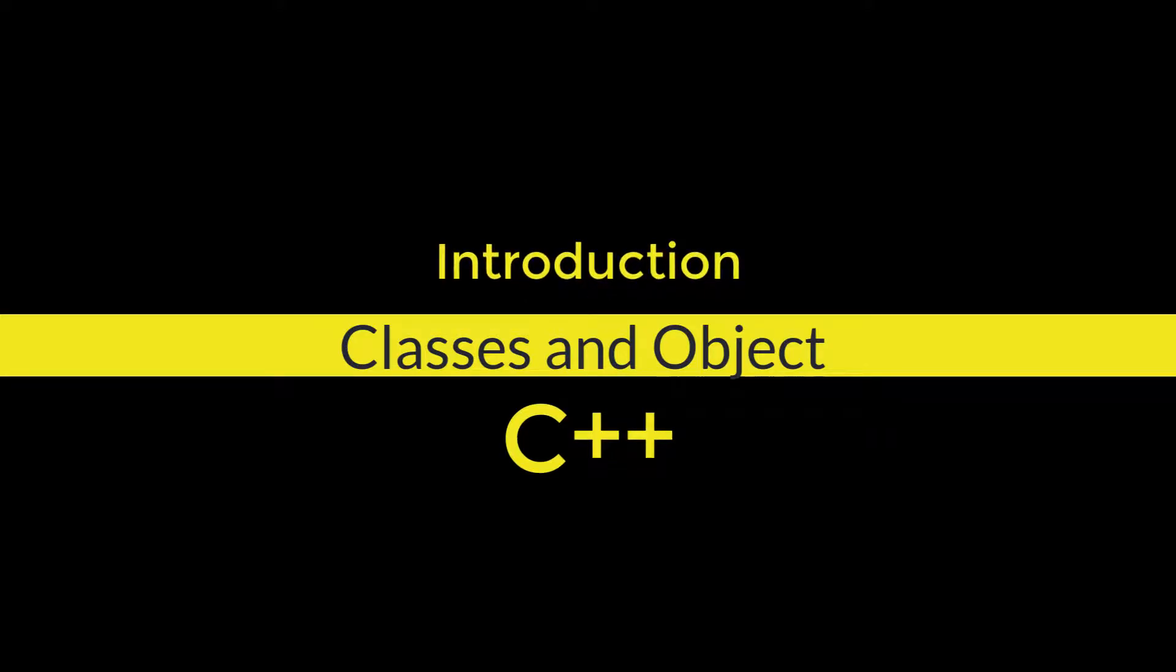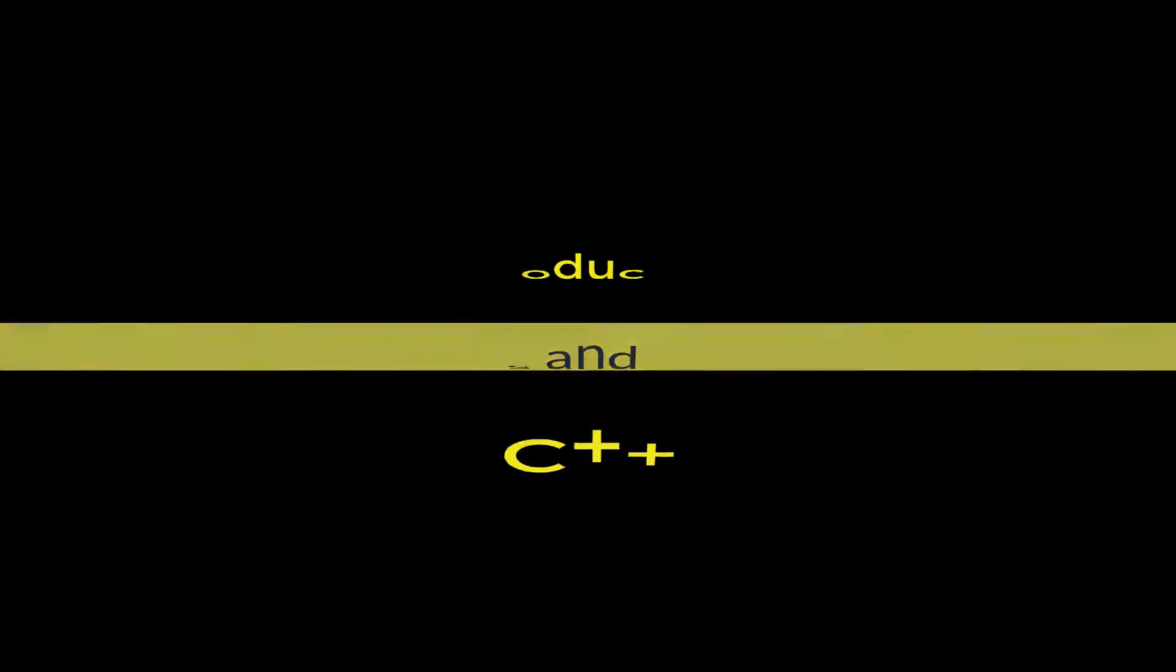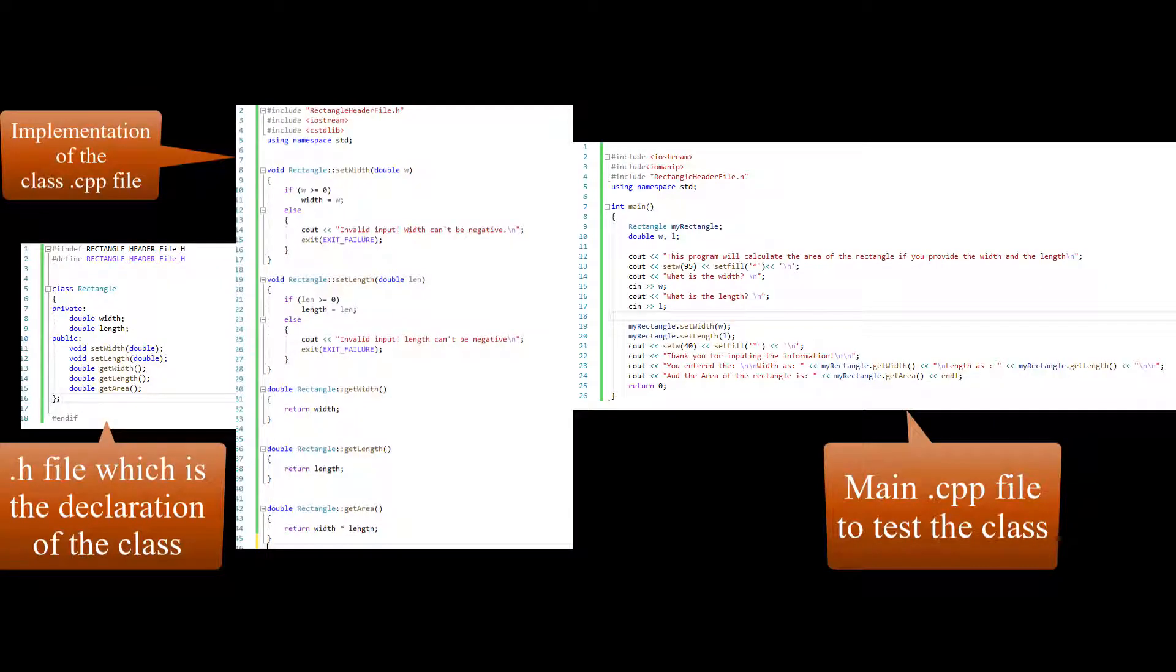Hello and welcome to this video tutorial. In this tutorial we will be covering classes and objects in C++ using a program.